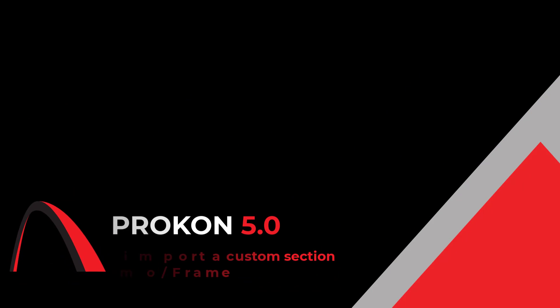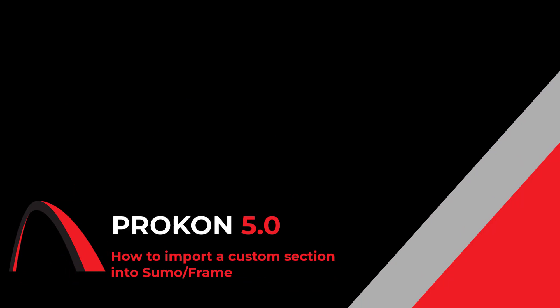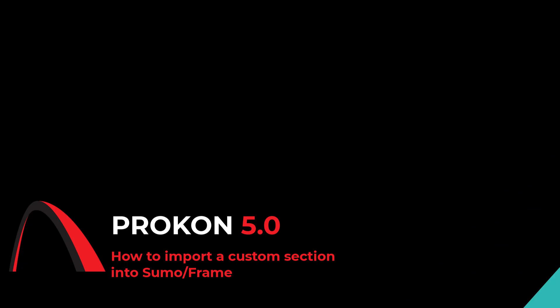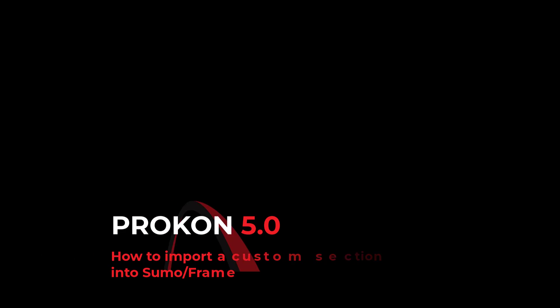Good day. In this video I will show you how to import a custom section from a DWG or DXF file into your section database to allow you to use it within your structural analysis.